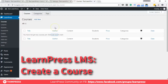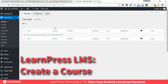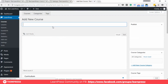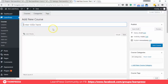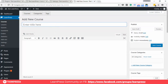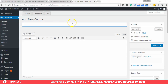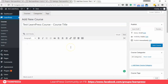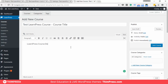Hello everybody, welcome to the LearnPress tutorial. Now we will learn all about creating a course in LearnPress. Here is a course title, and below is a course description. This is where you can write all about your course — what it is about, who should learn it — everything to persuade your student to buy the course.